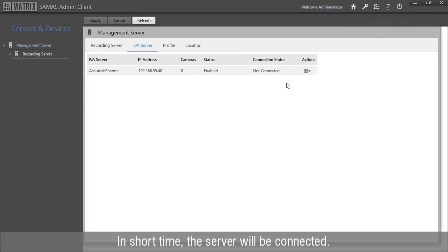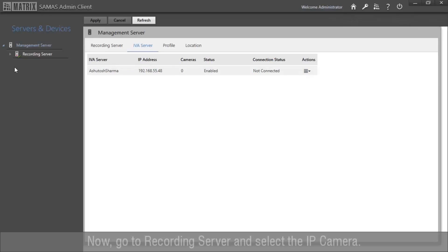In a short time, the server will be connected. Now go to Recording Server and select the IP camera.